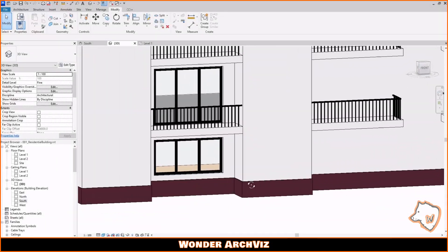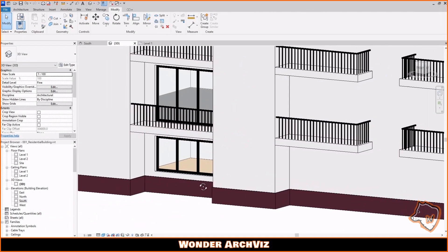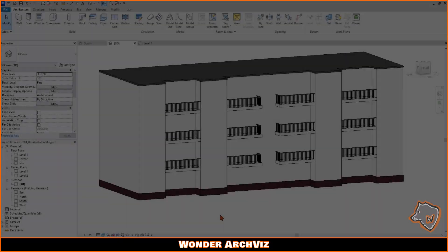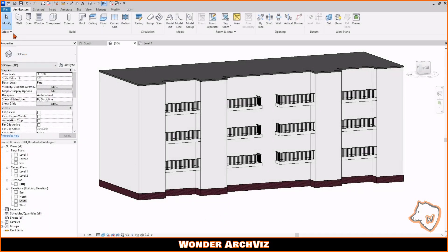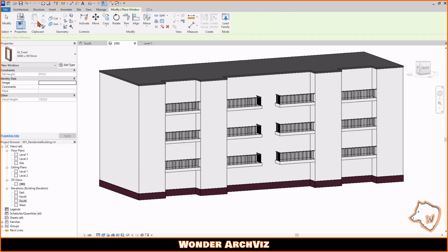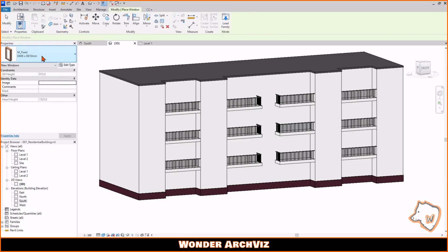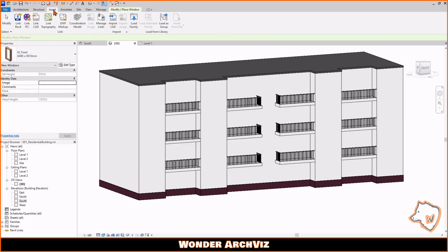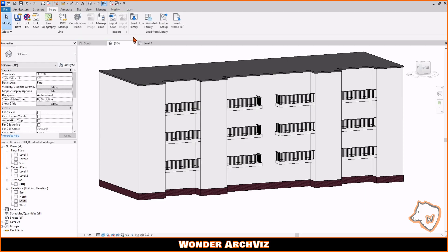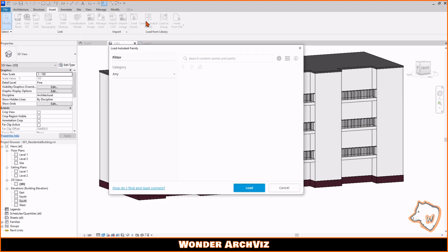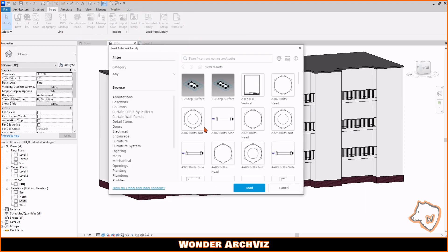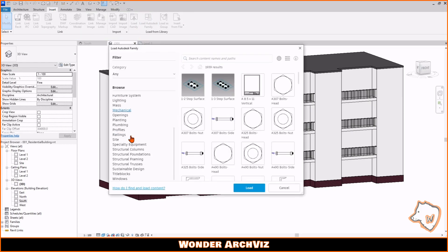Here is the easiest way to make windows in Revit. To add a window, you can choose one from the window panel, modify it, or create a new family. You can also load another Autodesk family by going to the Insert tab.